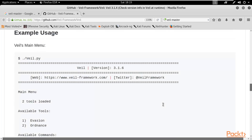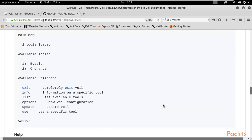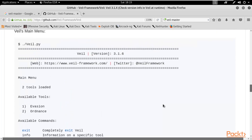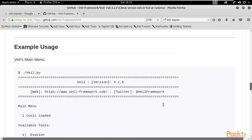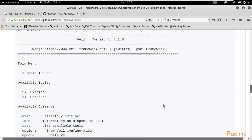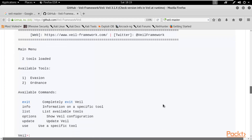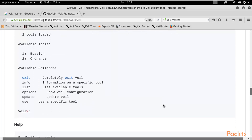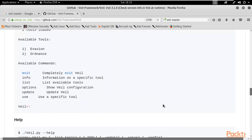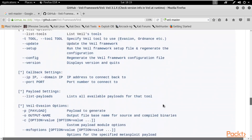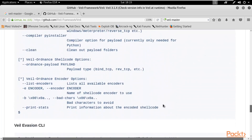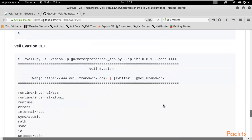We don't need to install py2exe separately. This is the Whale menu — it has two options: one is Evasion and one is Ordinance. We will use Evasion since we need to bypass antivirus solutions.